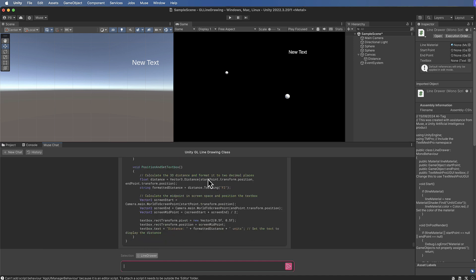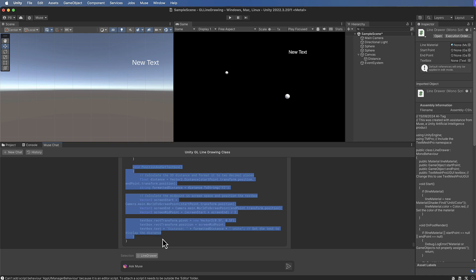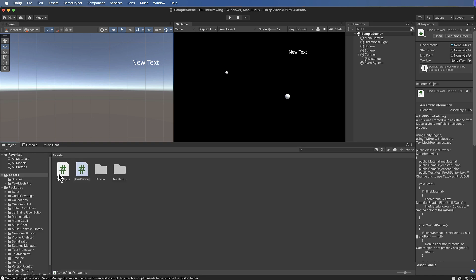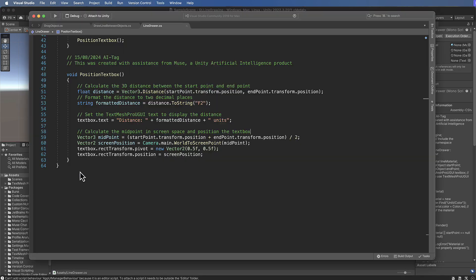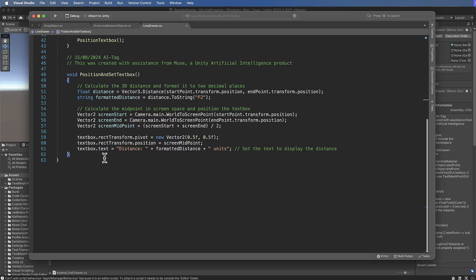All right, so now here's the new code. Position and set text box - we're calculating our 3D distance but when we're positioning the text box again we're using the converted 3D positions into our screen space 2D positions. So let's just copy that and we'll go back into our script, we're going to put that down here.